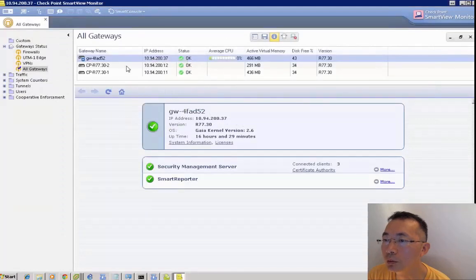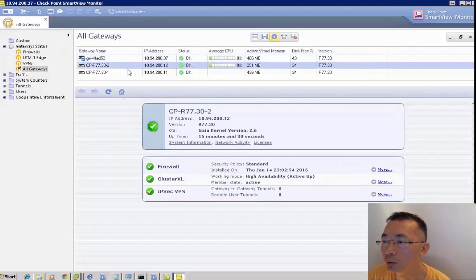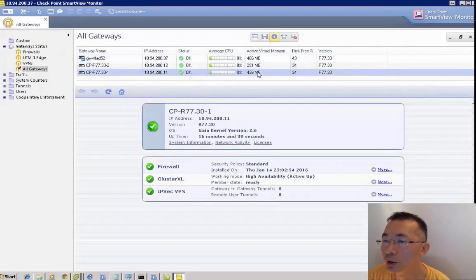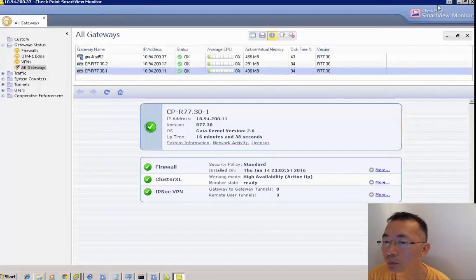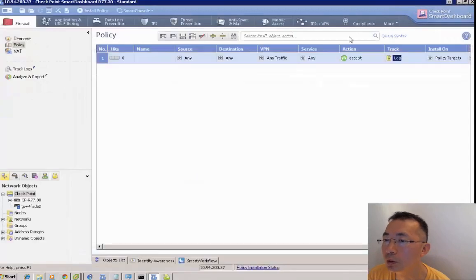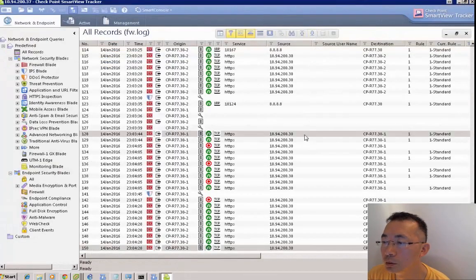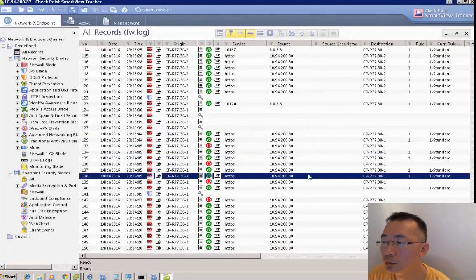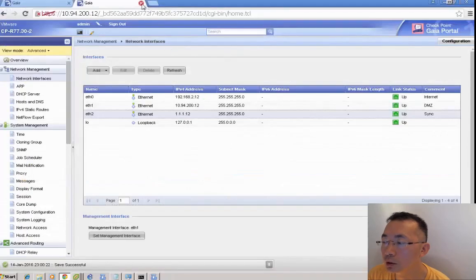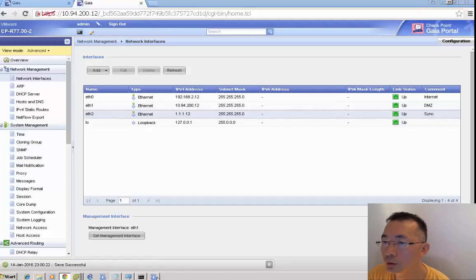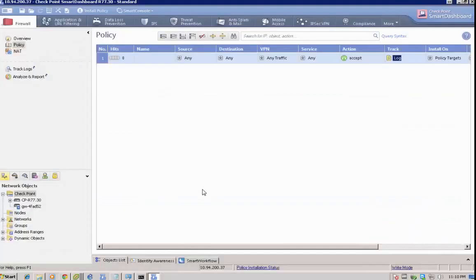We're creating a cluster object in the management server and pushing the policy to it. You can see there's a lot of traffic in the smart view tracker. That's it.